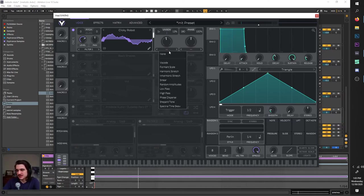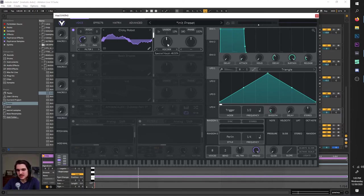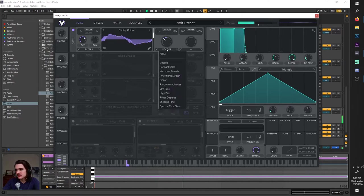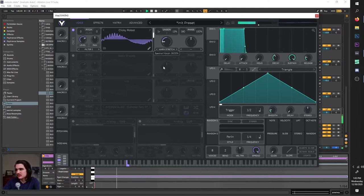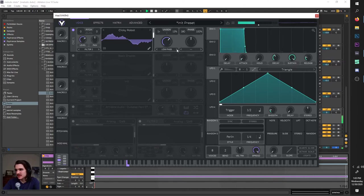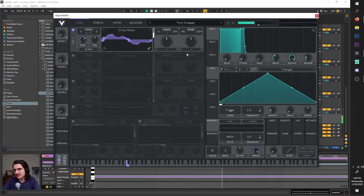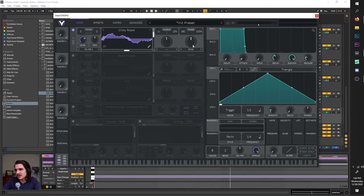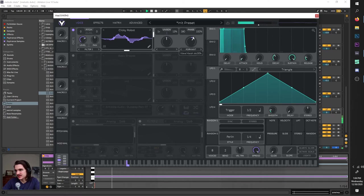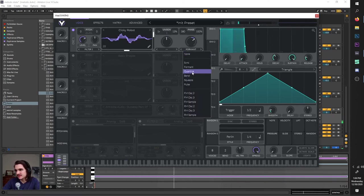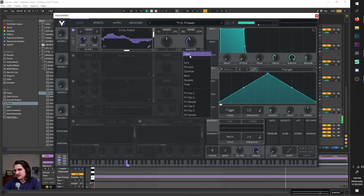Now let's go into the spectral morph features. You have a few different options — it's just another way to mess with the wavetable. They all have interesting algorithms to mess with your sound. On top of the spectral morph, you also have wave morph, which also morphs it but in different ways. Sync kind of folds it, does crazy stuff, and there are a lot of different options here — it's awesome.